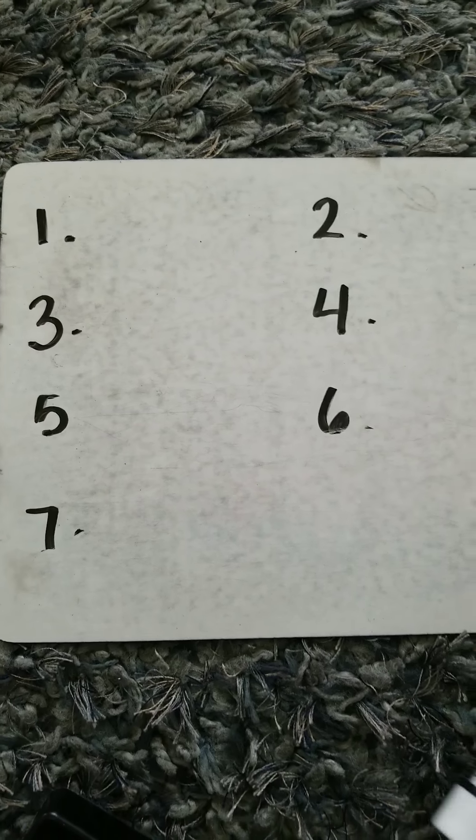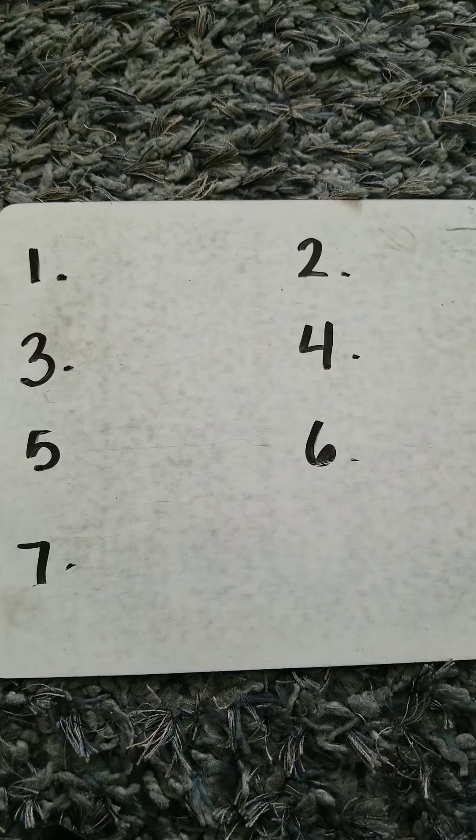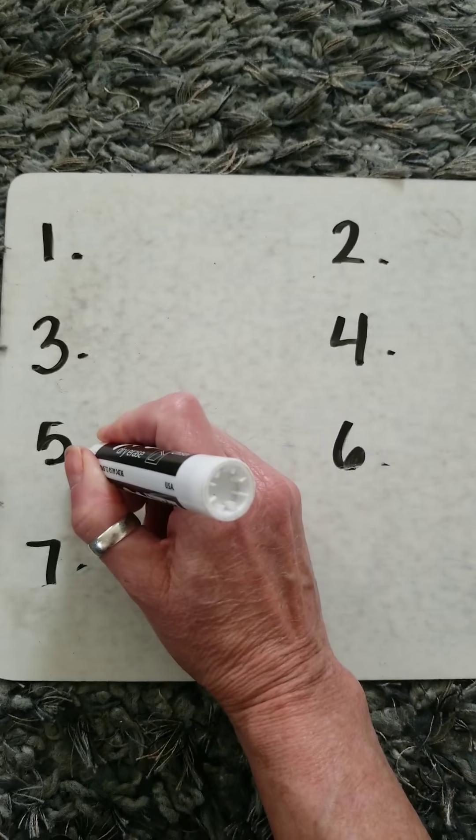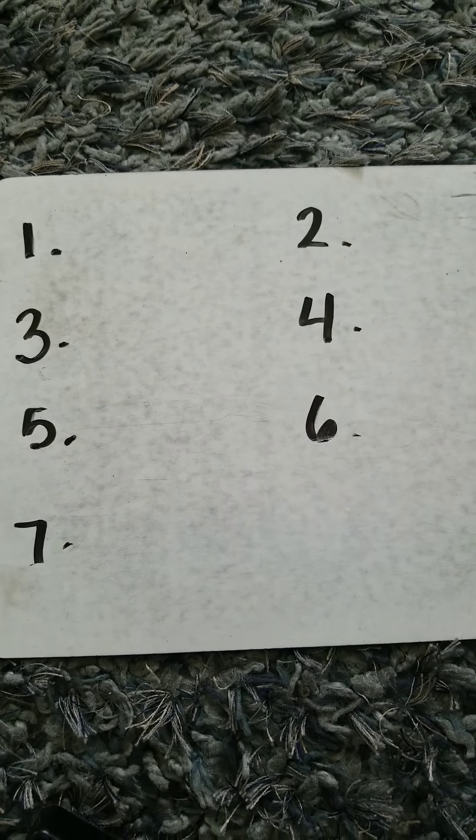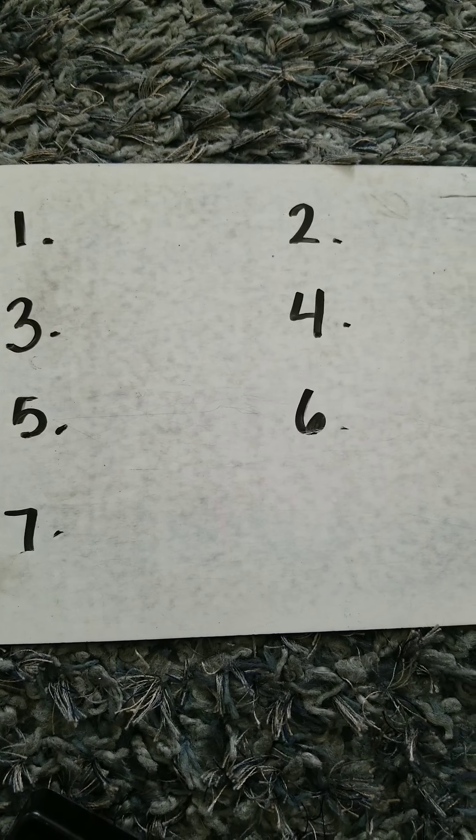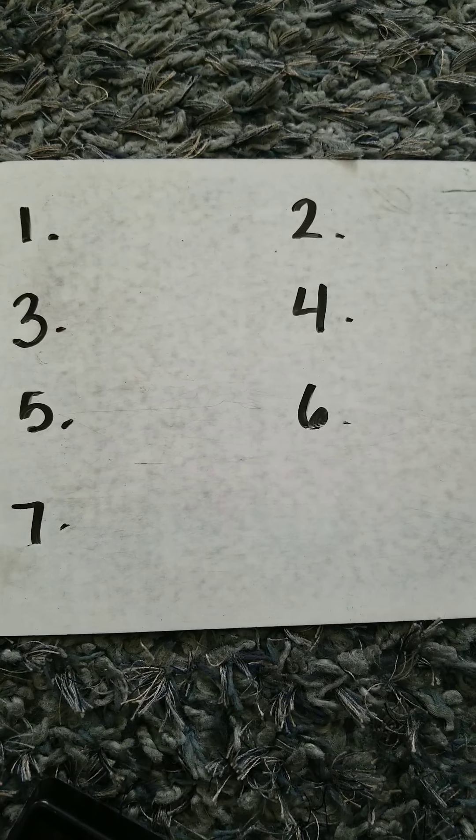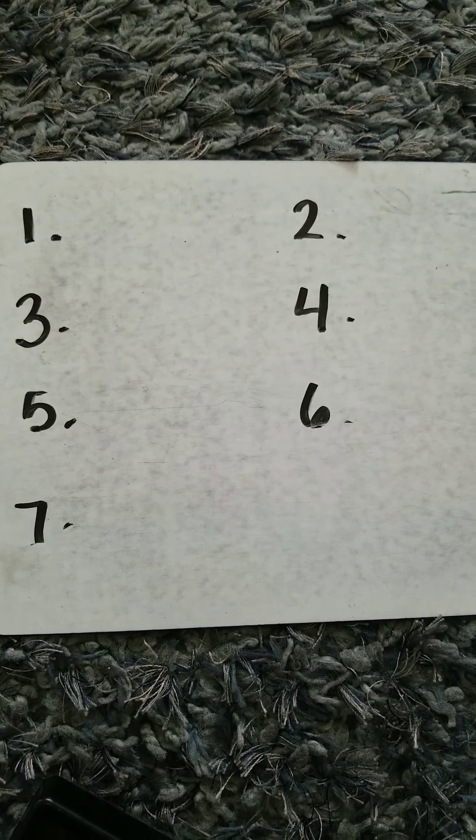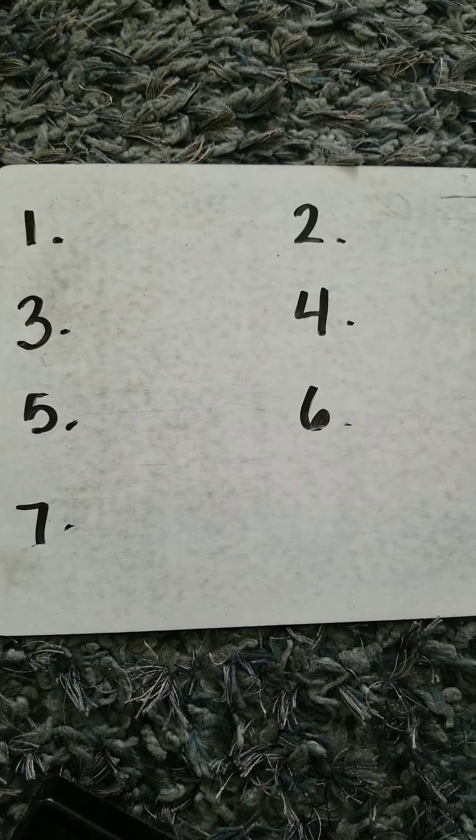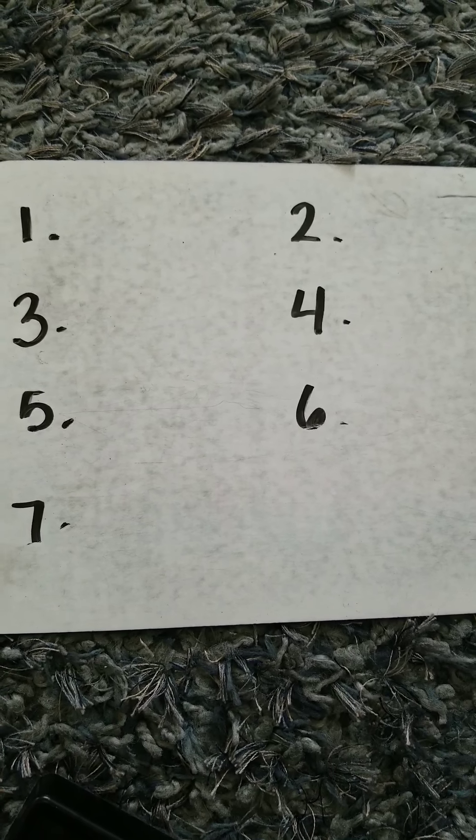Word number five is a sight word. Spell children. Word number six is a sight word. Spell school.